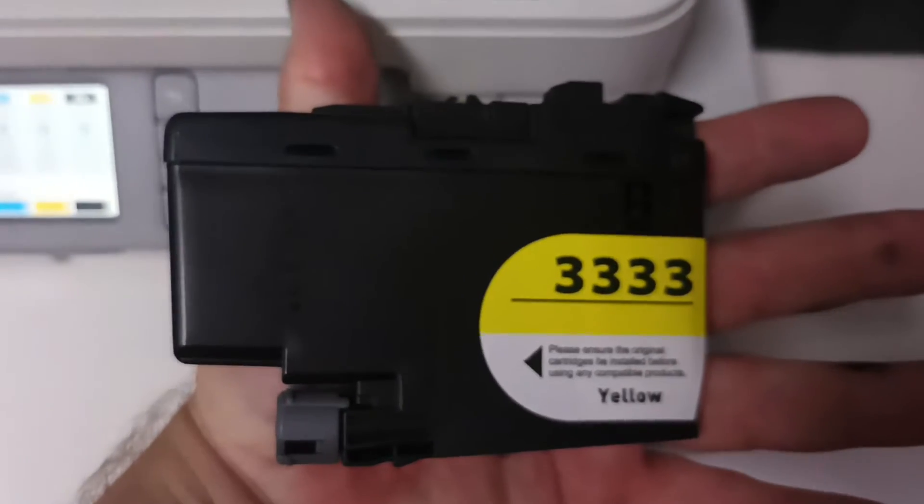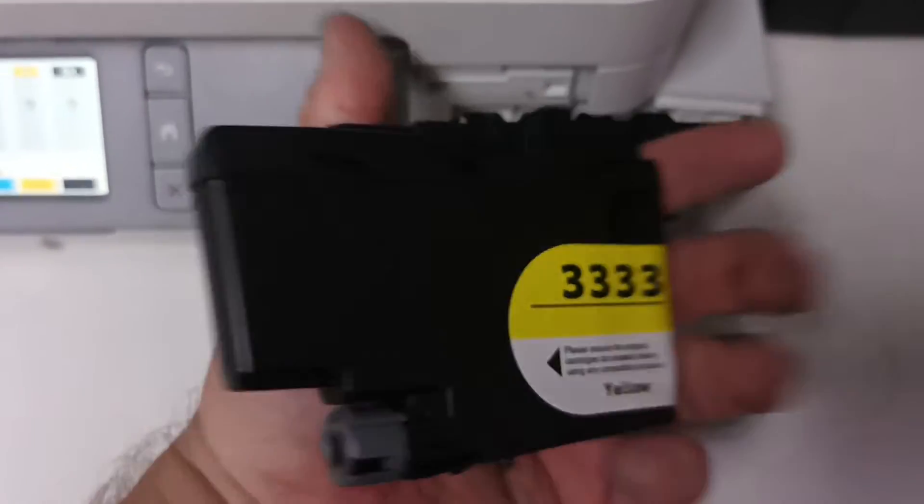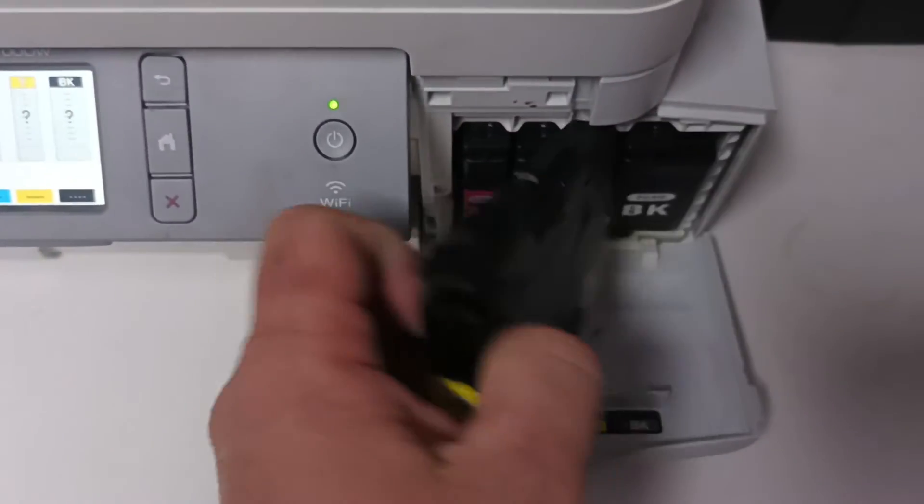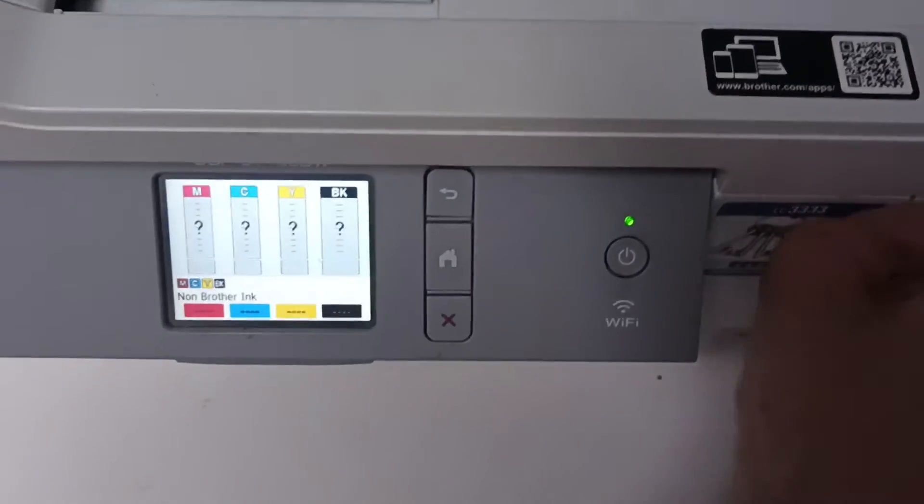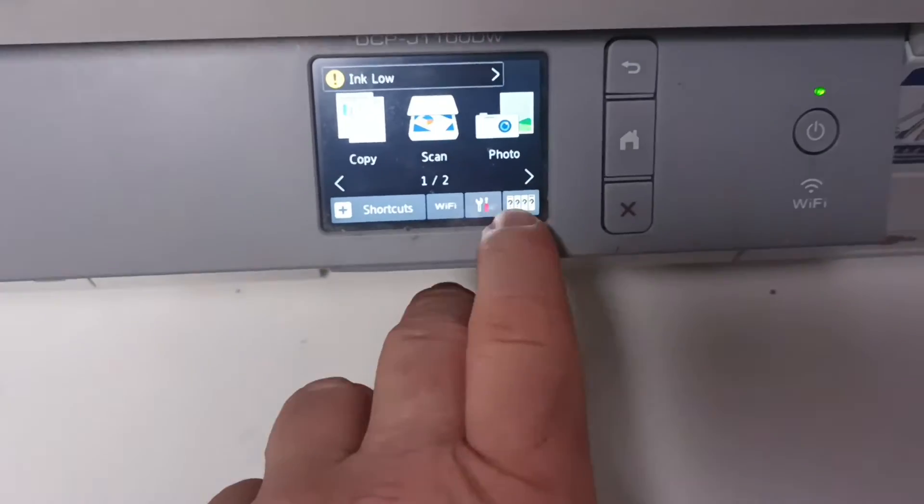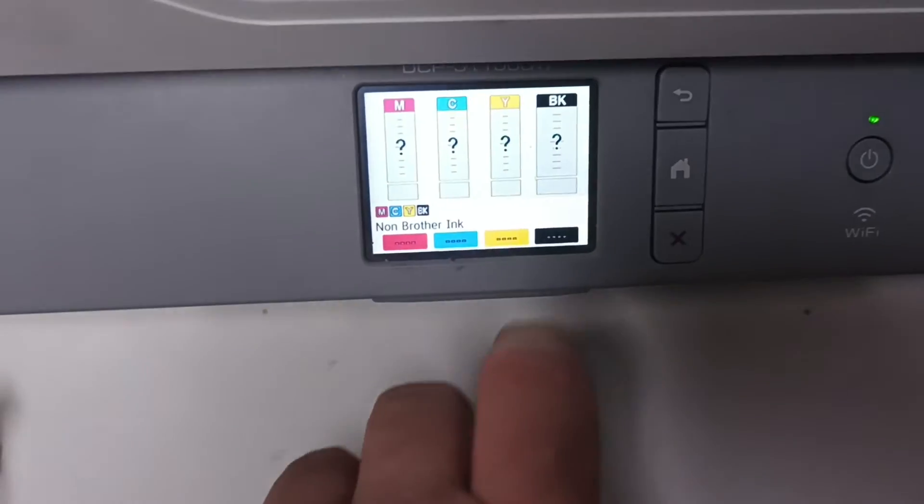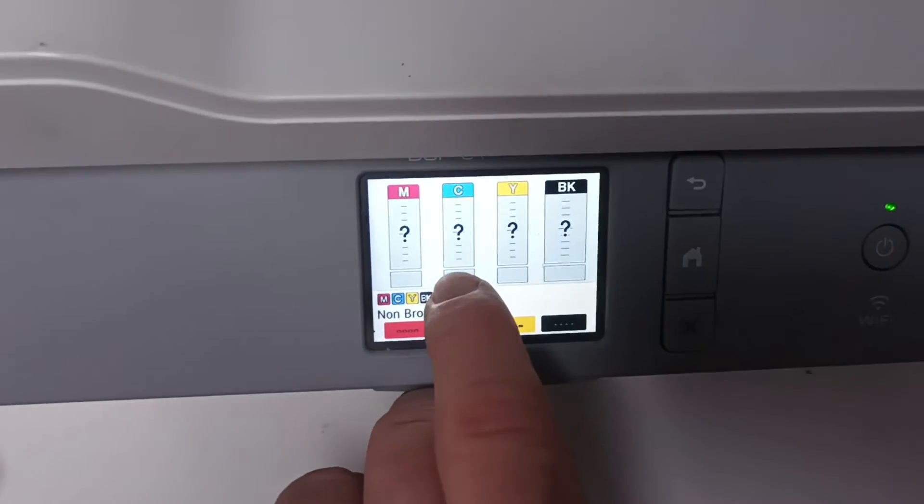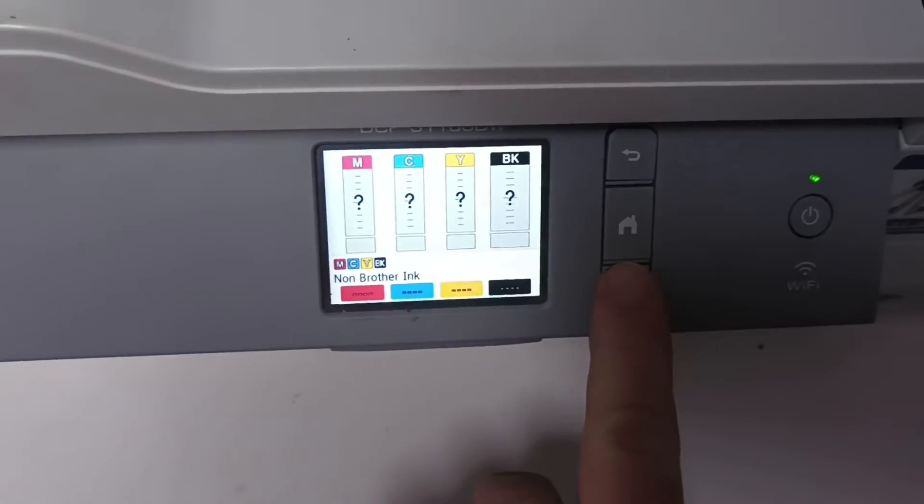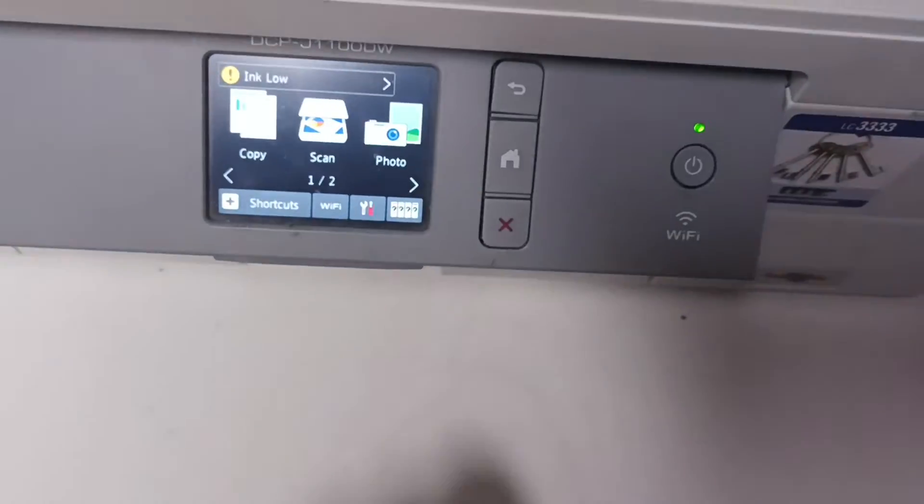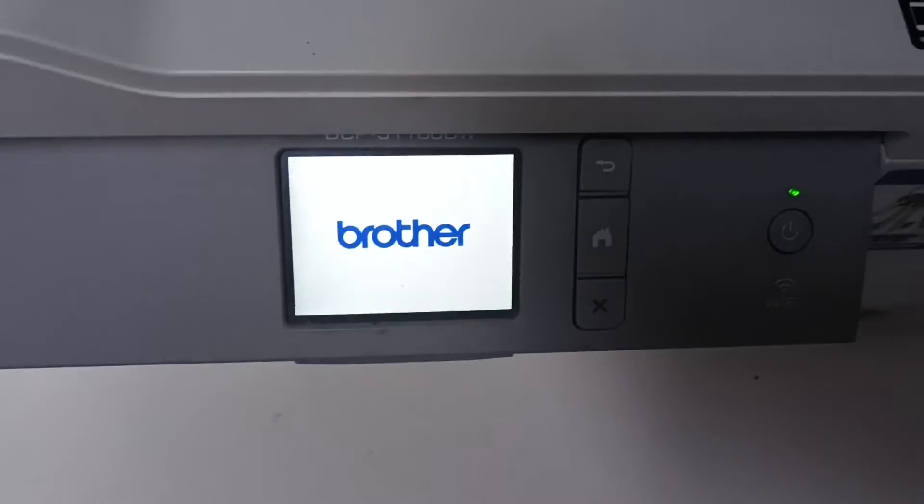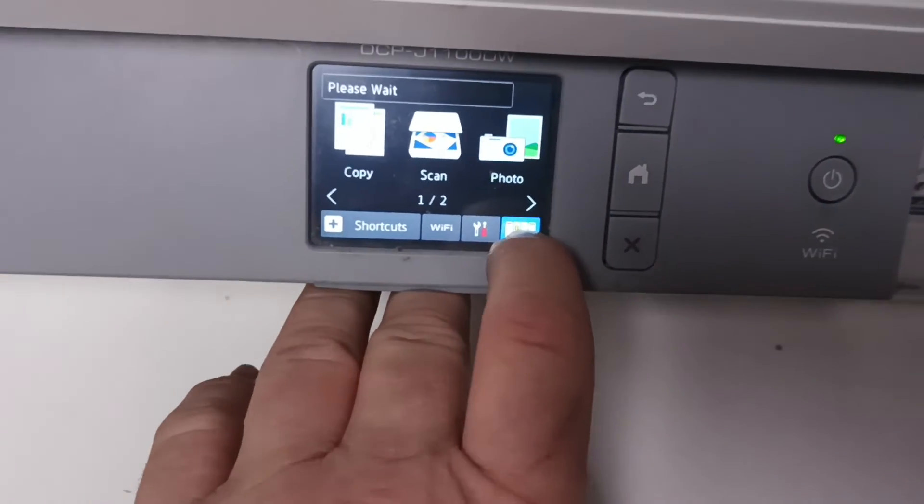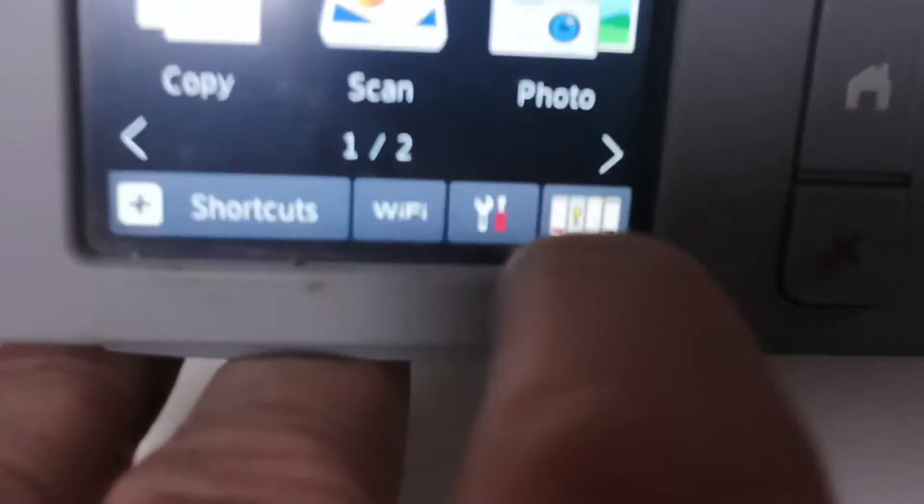That's the LC3333 ink. So to find out the correct ink levels and how much ink is left in the printer, we simply unplug the printer, plug the printer back in, the printer turns on, and you quickly hit the ink levels.